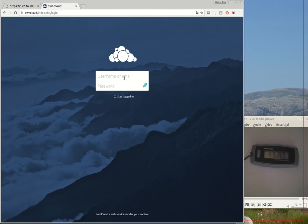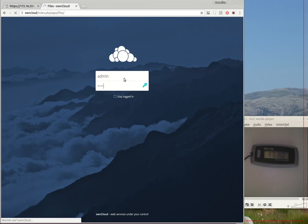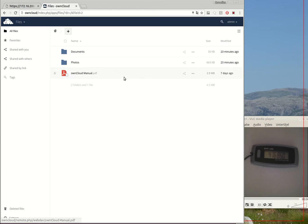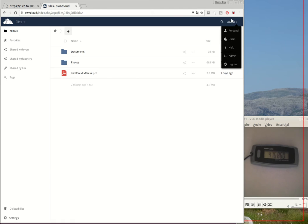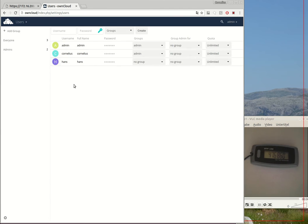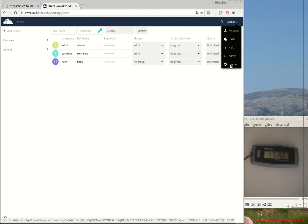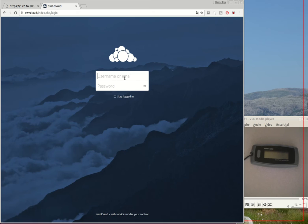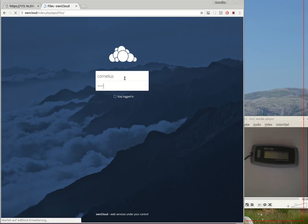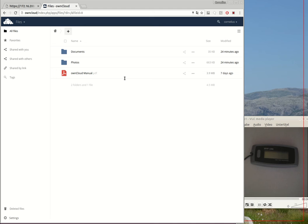At the moment this is a very ordinary OwnCloud installation. I have three users. These users can authenticate to OwnCloud with their normal passwords. Also Cornelius can authenticate just with a password.